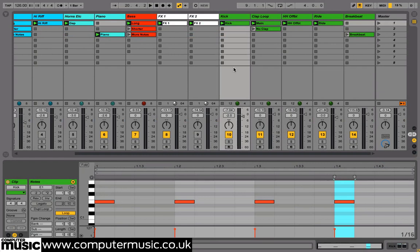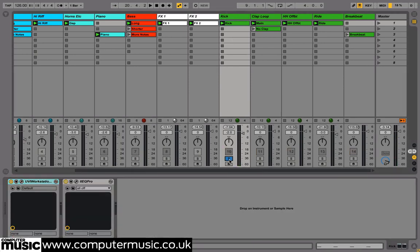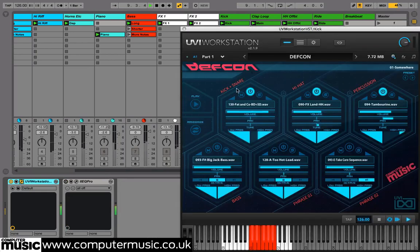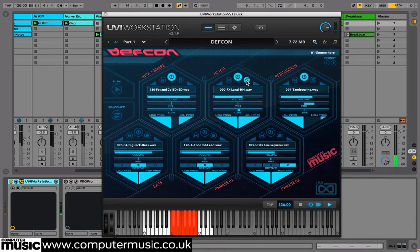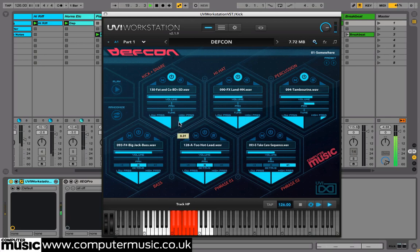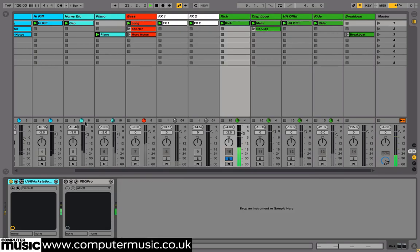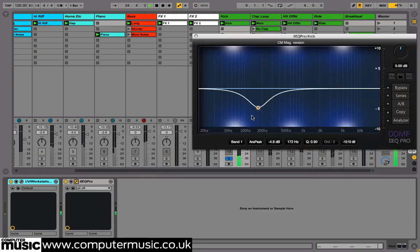Now we built up our drum elements, again only using DEFCON's high quality factory content. On this track we drew a MIDI note on each beat and then layered together three of DEFCON's drum layers: a kick sample, a hi-hat, and then a splashier tambourine. Inside DEFCON we've high-passed the kick to remove the lowest sub frequencies, and then on the overall track we've cut out some of the boxy mids using IIEQ Pro CM.